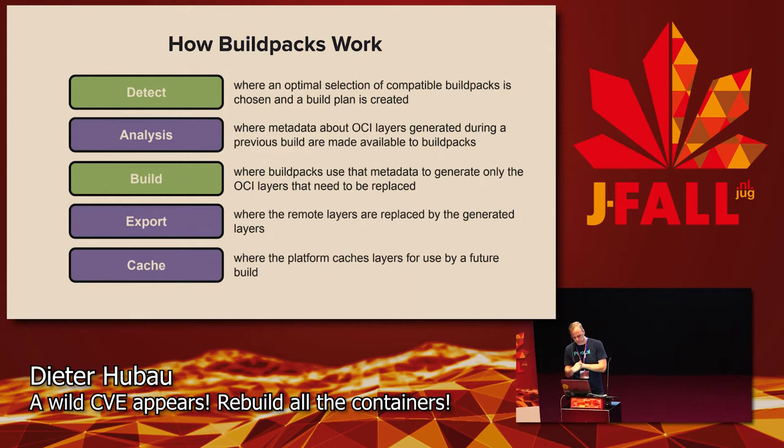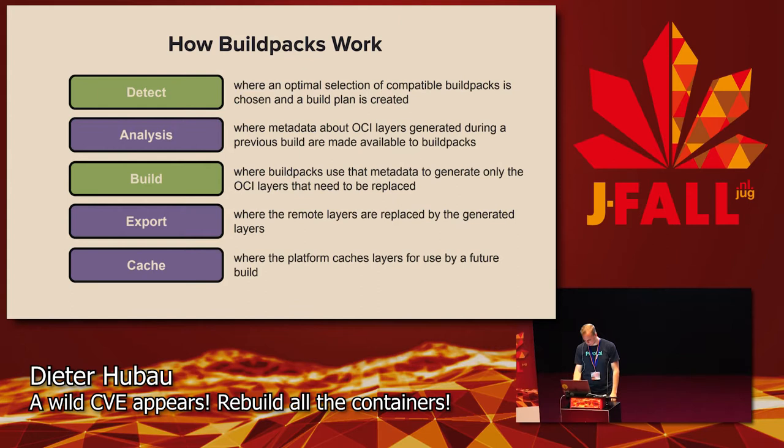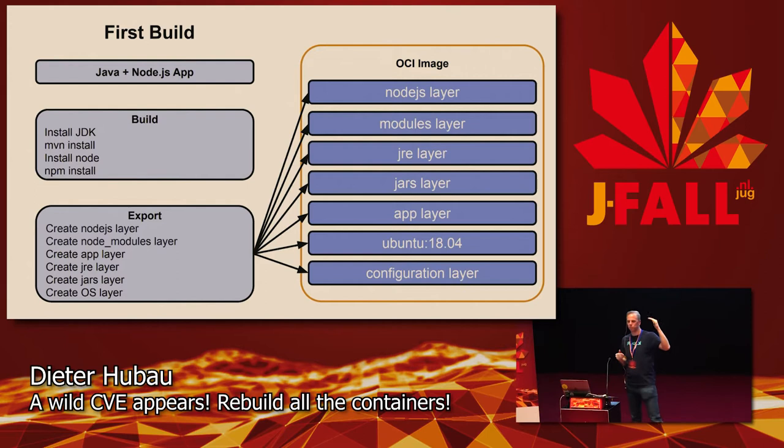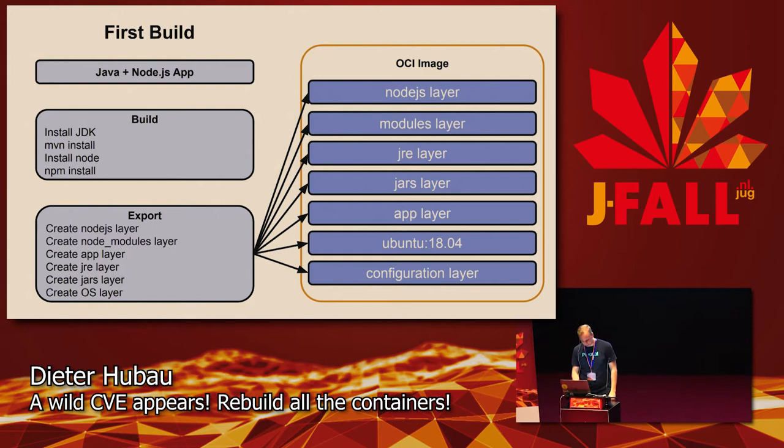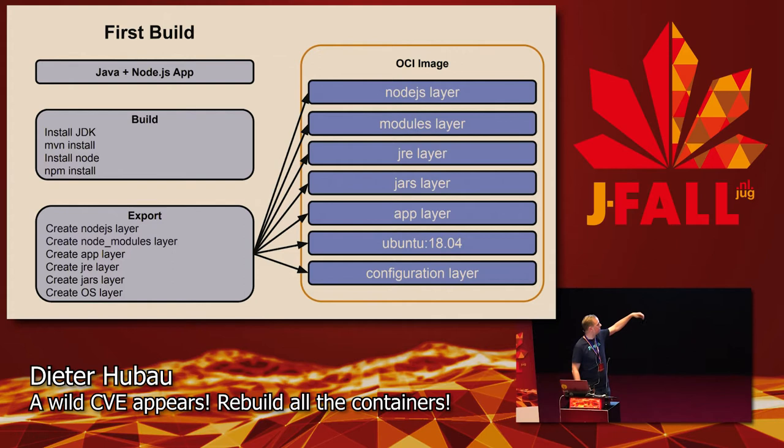So this is what happens when you do a Java plus Node.js app. The cool thing about Cloud Native buildpacks is that it can combine languages as well. It can detect that it needs to build the Java part and also build the Node.js part. In the build phase, it installs a JDK layer or the JRE layer, your JARs layer, but because it's also detecting that it needs to do Node.js build, it will also do Node.js layer, all your Node.js modules. Eventually you have the application layer, the base layer from Ubuntu which you specified in the image manifest, and a configuration layer.